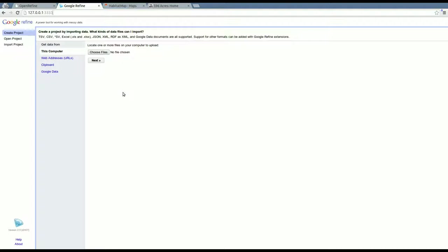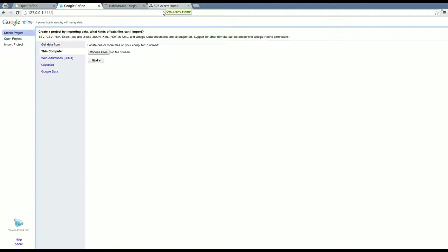So one really nice thing about OpenRefine that I'm going to talk about right now is that it makes it easy to read data in formats that you're maybe not used to reading. And this will come up sometimes when you're trying to use data from other sites that don't provide an API or don't provide data downloads.